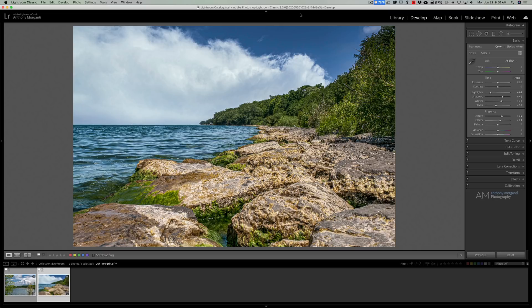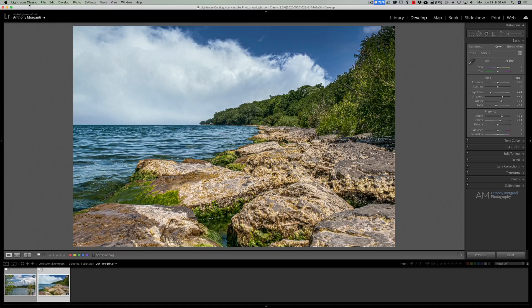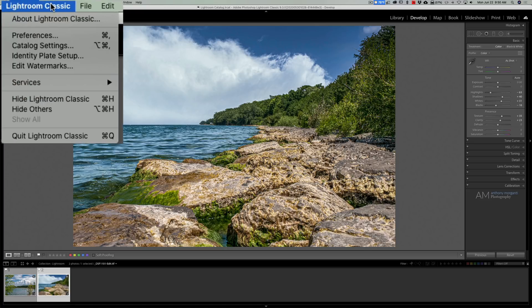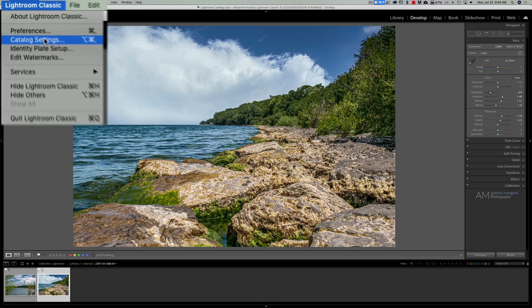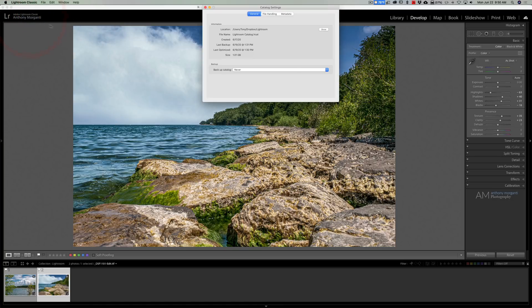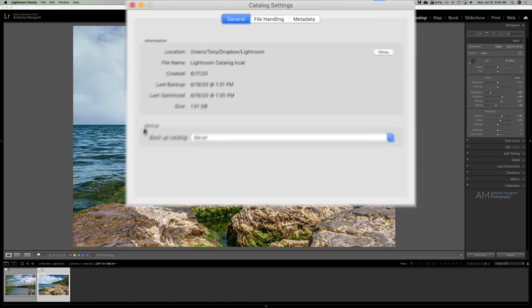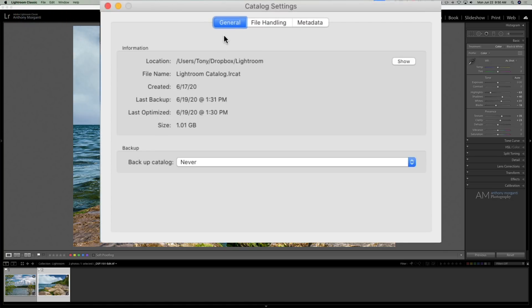Now specifically, if you're in Lightroom and you have a Mac, go up to the Lightroom classic menu. If you have a PC it's under the edit menu. Go to catalog settings and you can see at the bottom of the first tab it says backup, and I used to have it set to never.